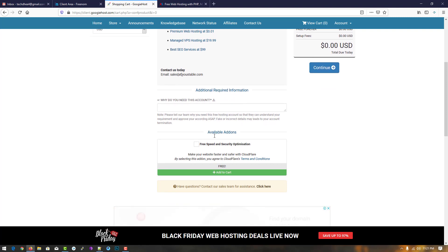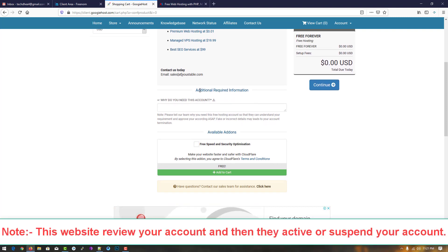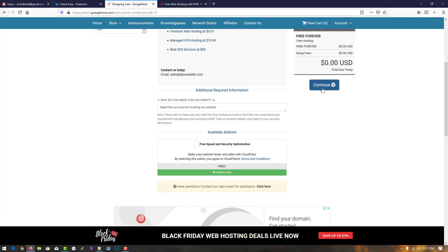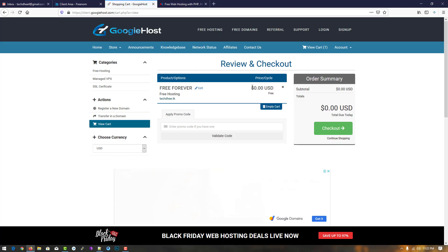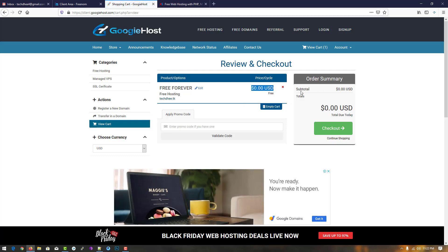It is showing free of cost. You have to type a reason explaining why you need this account. Simply type your requirement as you want. You can also add free SSL if you want, and then simply click on continue.